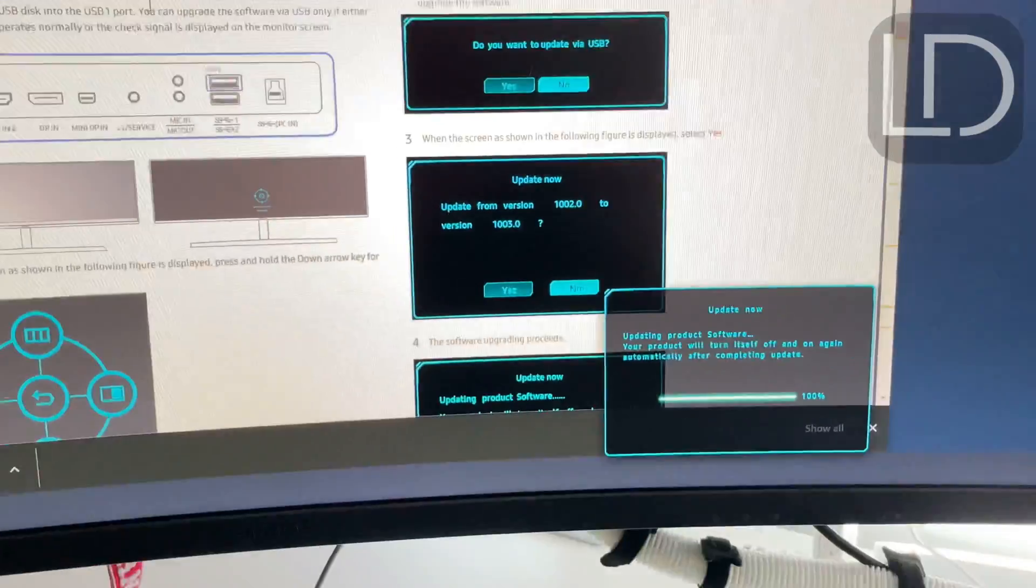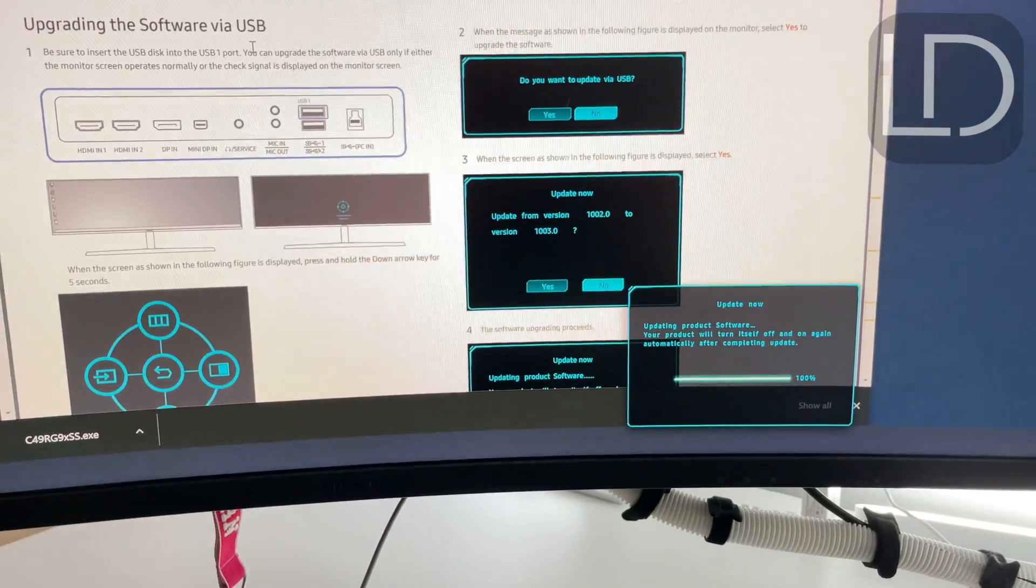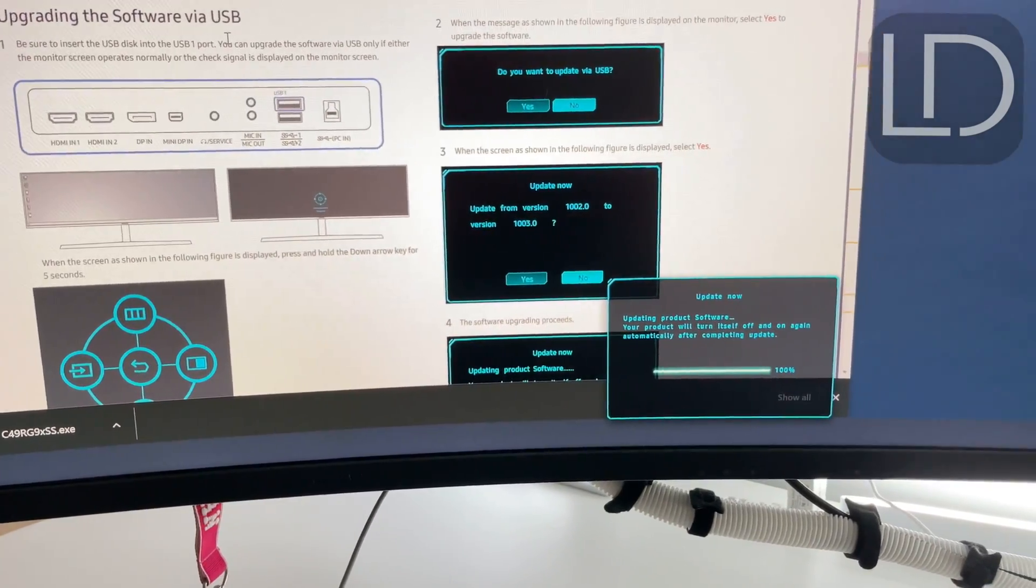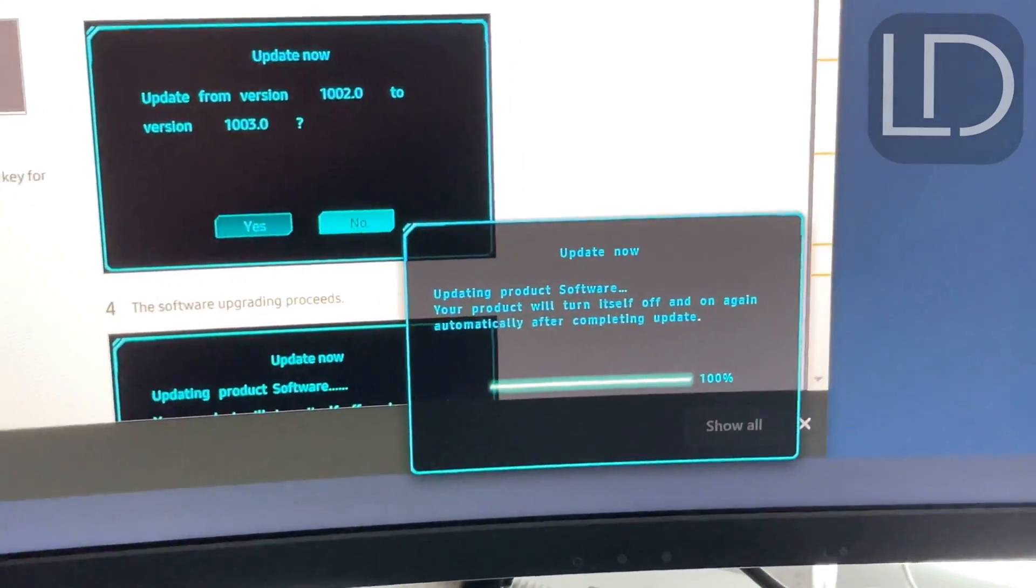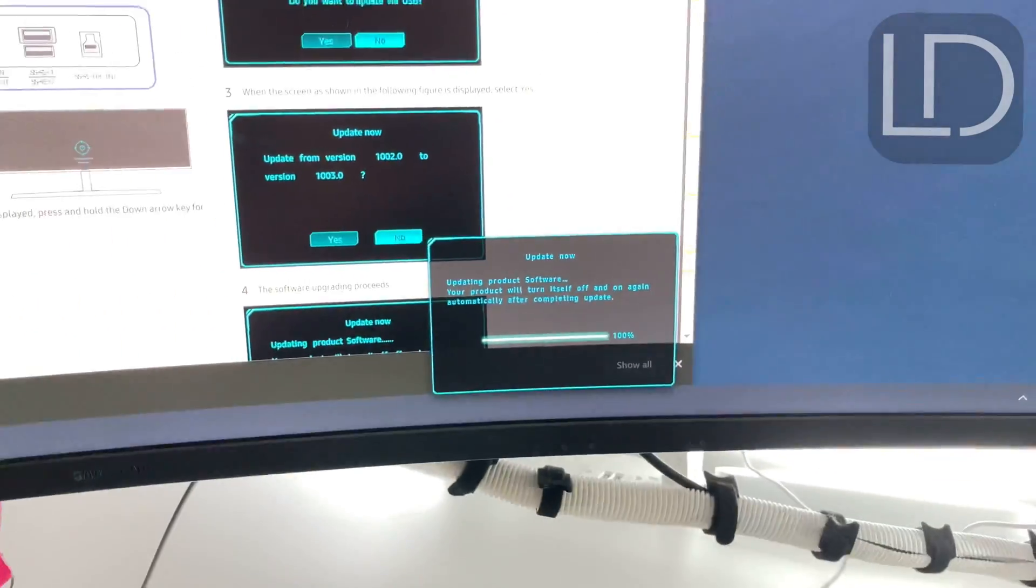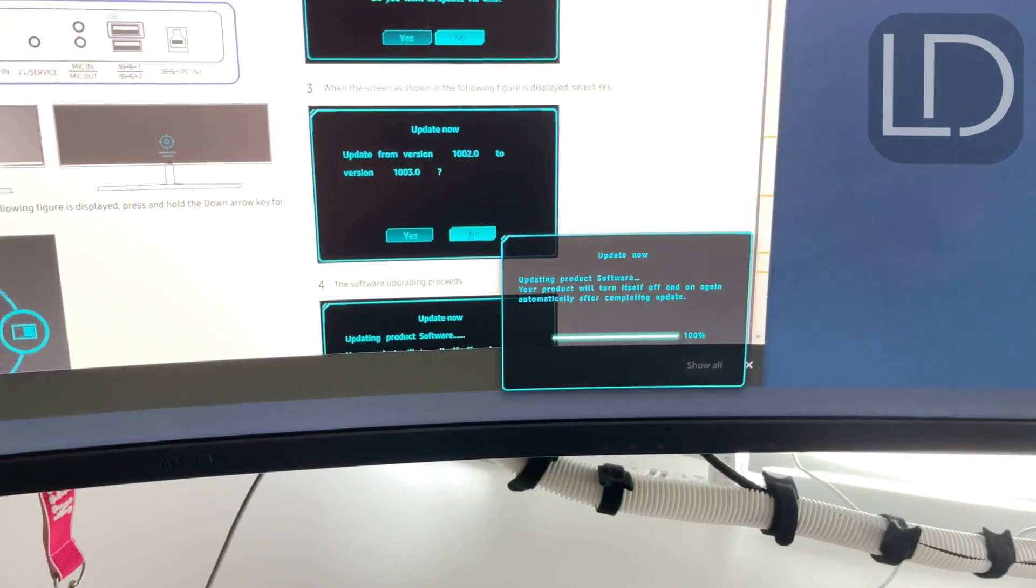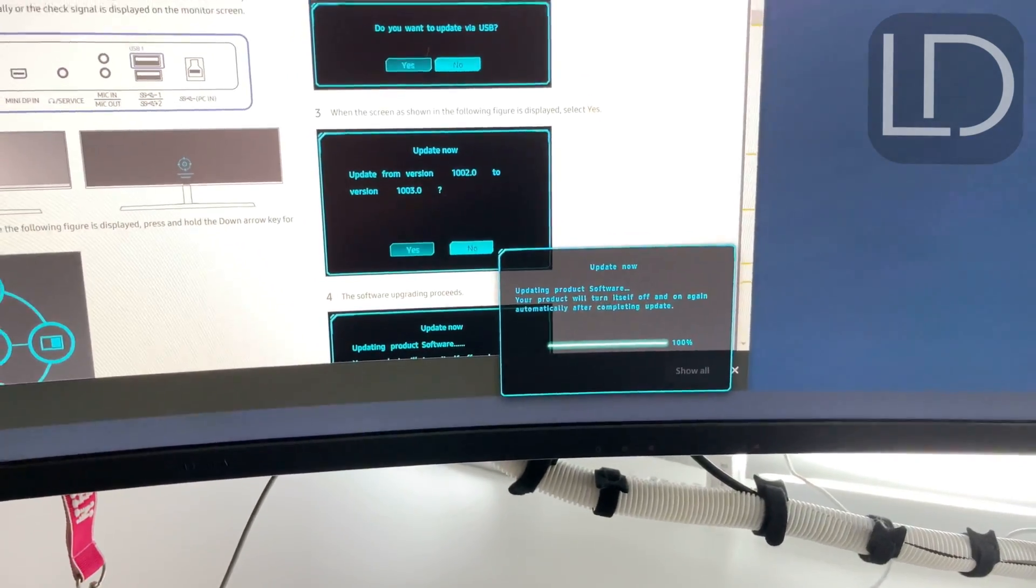I'm going to switch out here. Okay, so it says 100%. There's me and the reflection. And let's see.